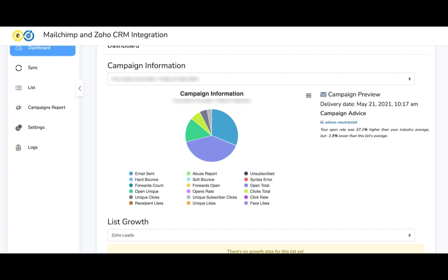With the MailChimp extension, you can also make use of the automatic CRON sync. The synchronization of records from MailChimp to Zoho CRM can be automatically done every 10 minutes by a cron. This is all about the bidirectional syncing of records from MailChimp to Zoho and vice versa.